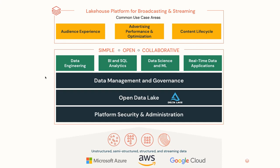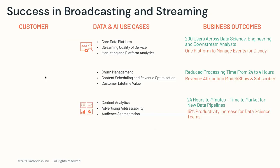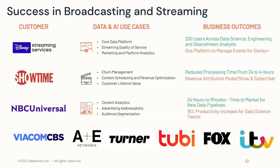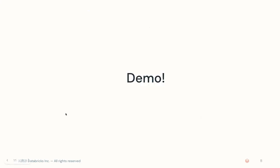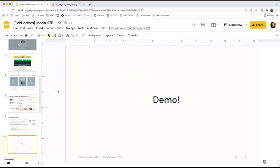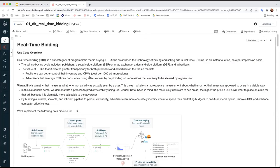Today, let's look at a simple example of how Databricks Lakehouse can help address those challenges in the media and ad tech space. The business context of our task here is an RTB demand-side platform, or DSP, that has petabytes of bitstream bid request data. They would like to build a pipeline that automatically ingests the data to a cloud data lake.